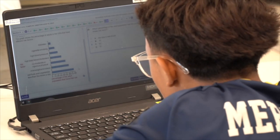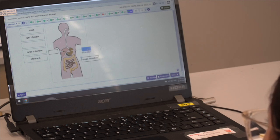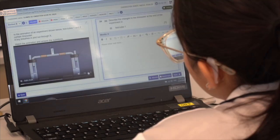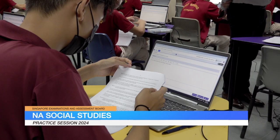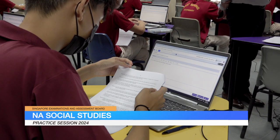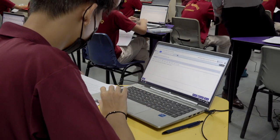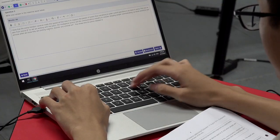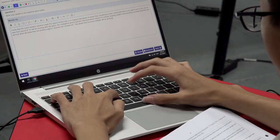animations, and interactive simulations, providing an authentic assessment of disciplinary knowledge and skills in real-life contexts. Social Studies adopts a hybrid approach where students receive hardcopy question papers and provide their responses electronically on the digital answer booklet.